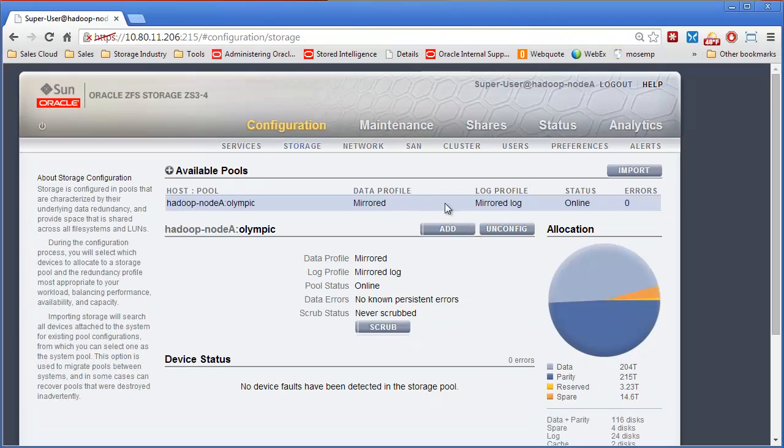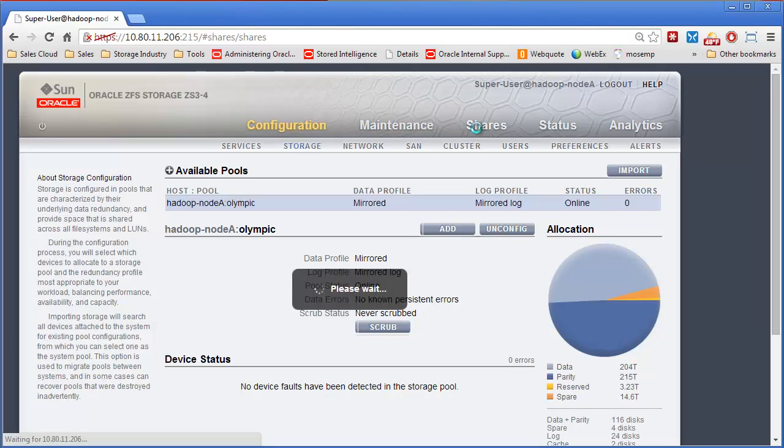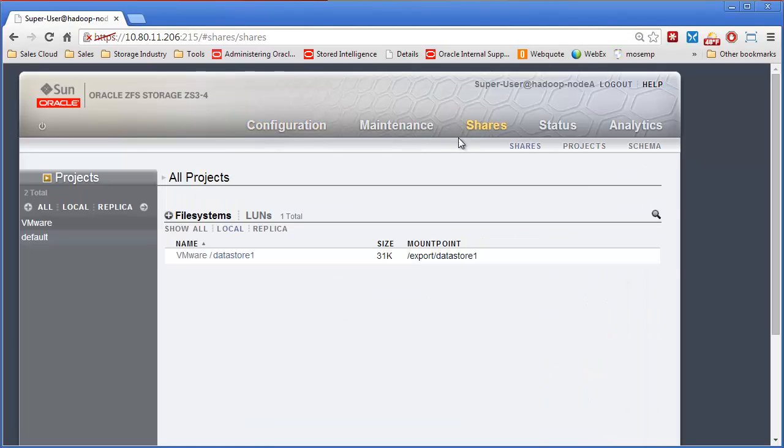Okay the pool is back online. And if we go over here to shares we will go back and see that the existing share I had in here is there. So everything is back.